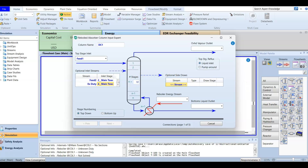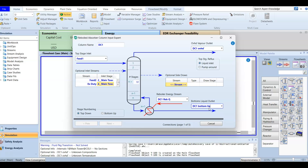We still need to add outlet information. For the overhead we will name it DC1 de-methanizer overhead. For the reboiler we add DC1 reboiler Q as the reboiler energy stream. For the bottom we will have DC1 bottom liquid. We don't have to specify liquid since we know it will be in a liquid phase. After adding all the product streams, the column input becomes active.